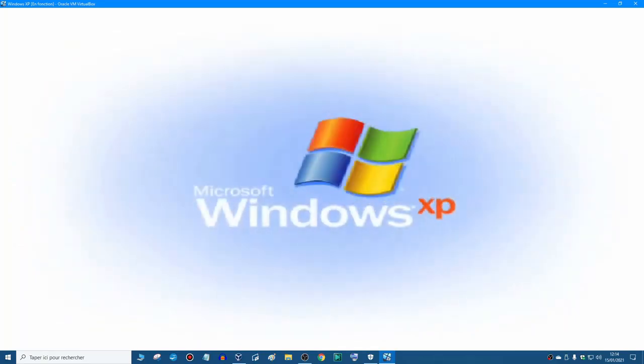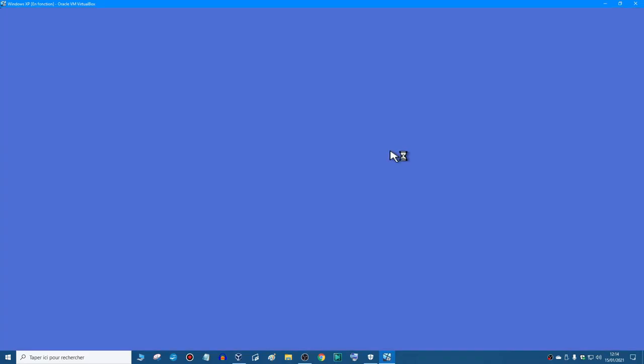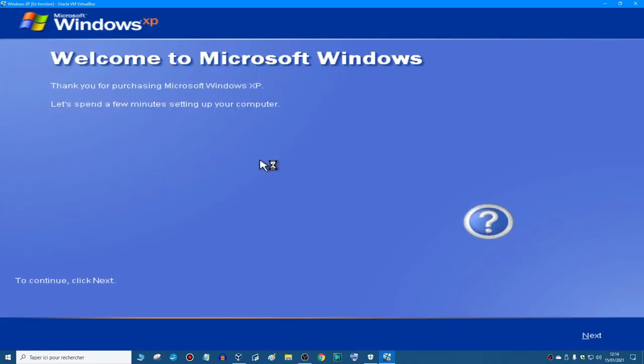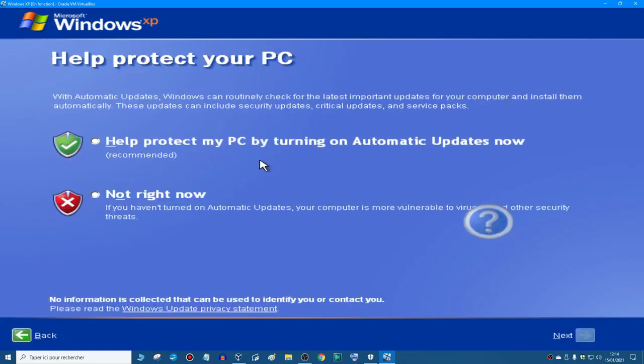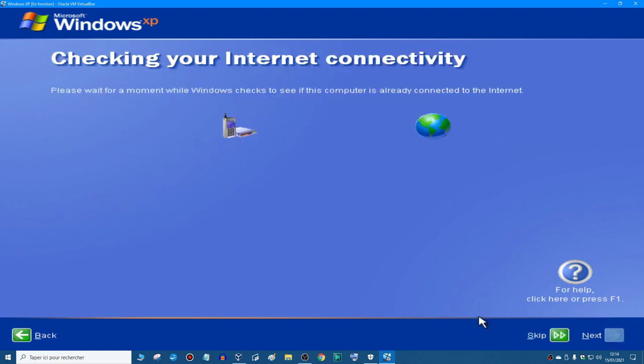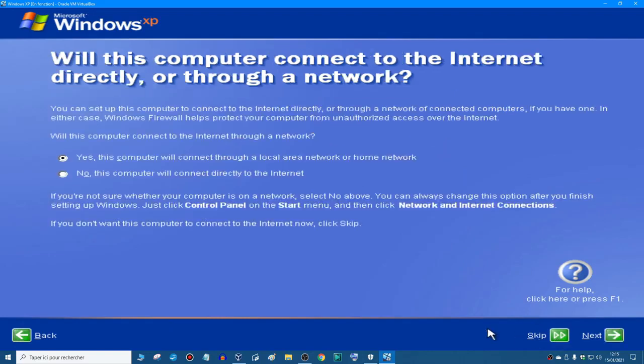Okay, so there's the lovely Windows XP animation, the splash screen. All right, so now you just click next. I'm going to do automatic, next. Checking and reconnecting connectivity. If you're not connecting, you can skip, okay. But I'm going to connect with this. Yes, this computer will connect for a local area or a home network. So next.